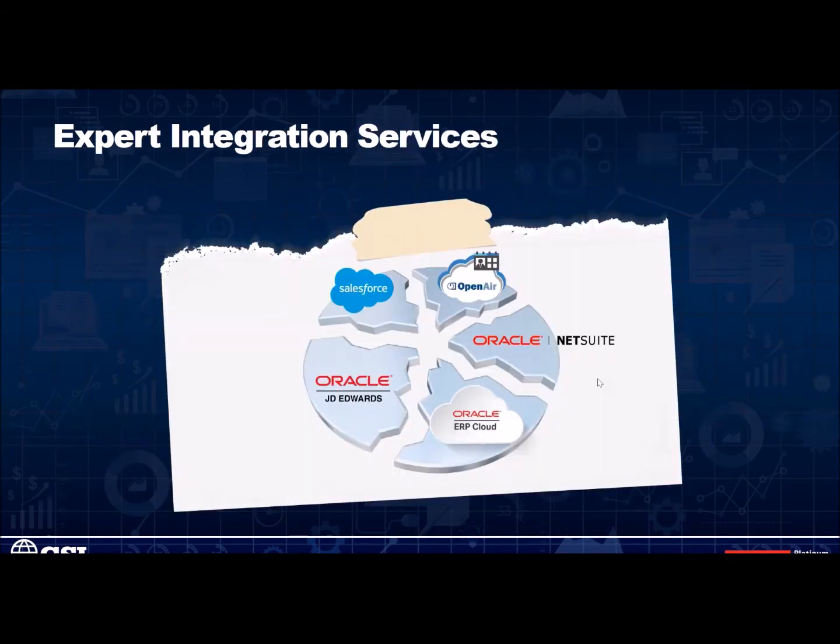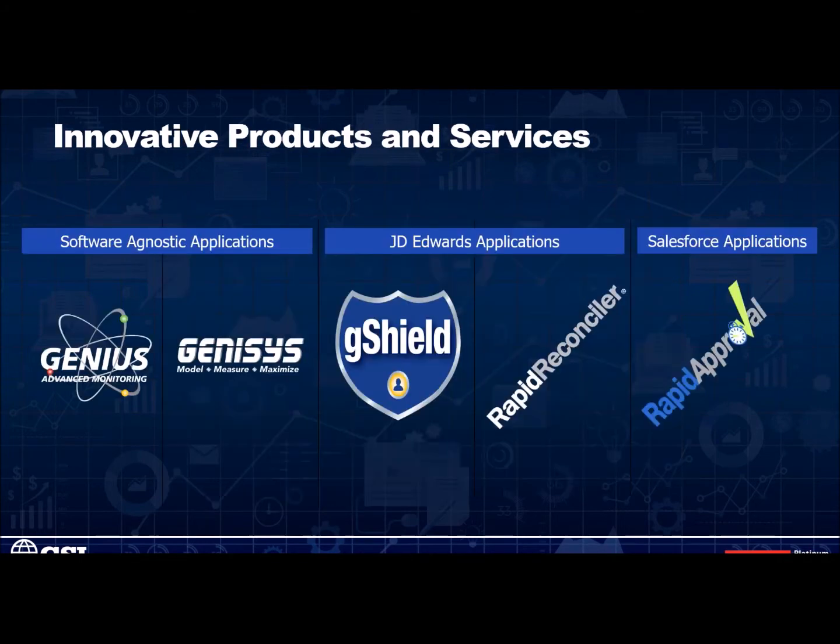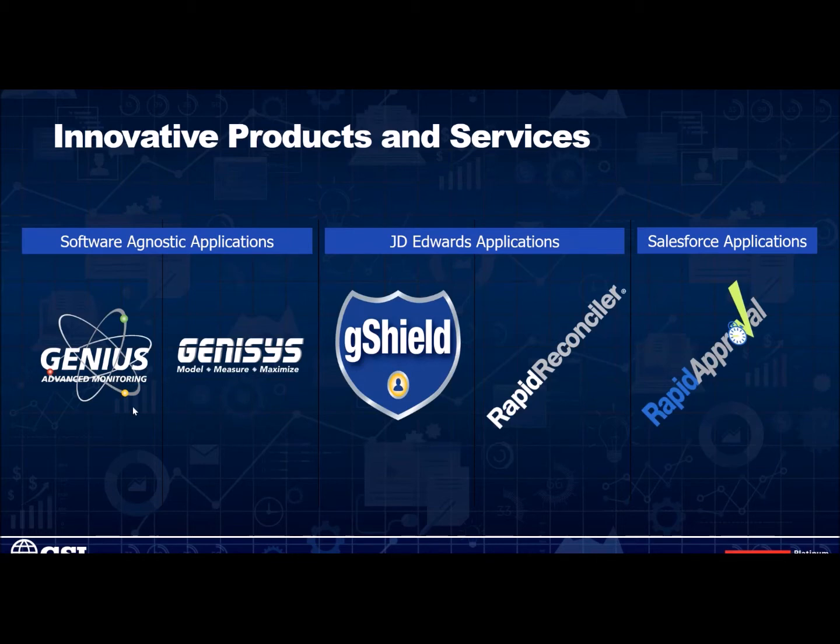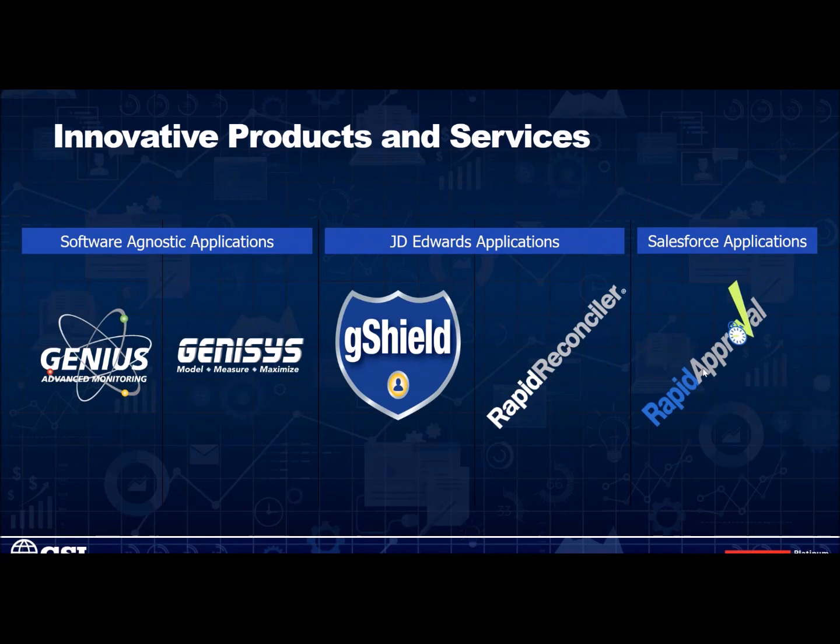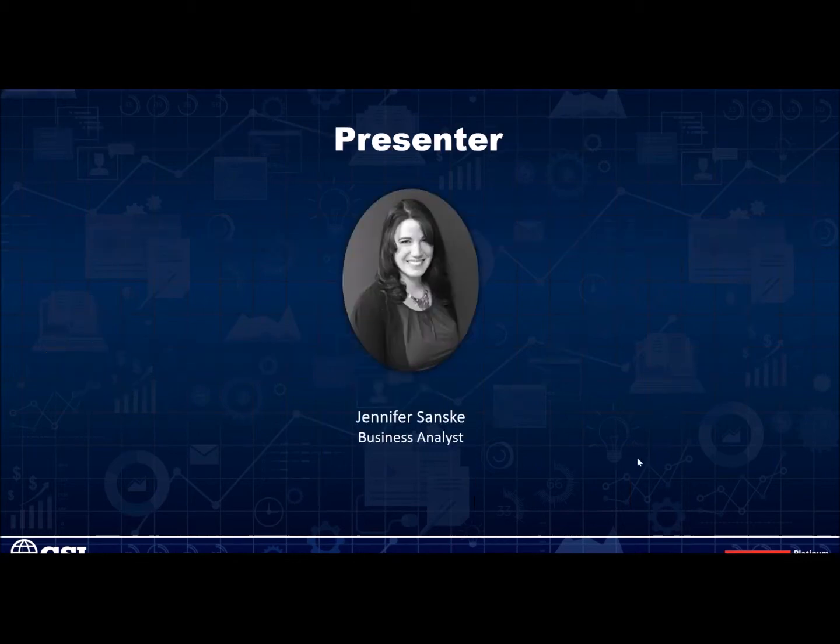And in addition, we are a product development company that has many popular products, including Genius, which is our advanced monitoring and performance analytics solution for any business critical system on any platform. Genesis, which is a load and stress testing application. G-SHIELD, which is our comprehensive security solution. Rapid Reconciler, which is our comprehensive inventory reconciliation solution. And then we also have Rapid Approval, which is our workflow approval tool. And that is all for me, so I would like to turn things now over to Jen for our main presentation.